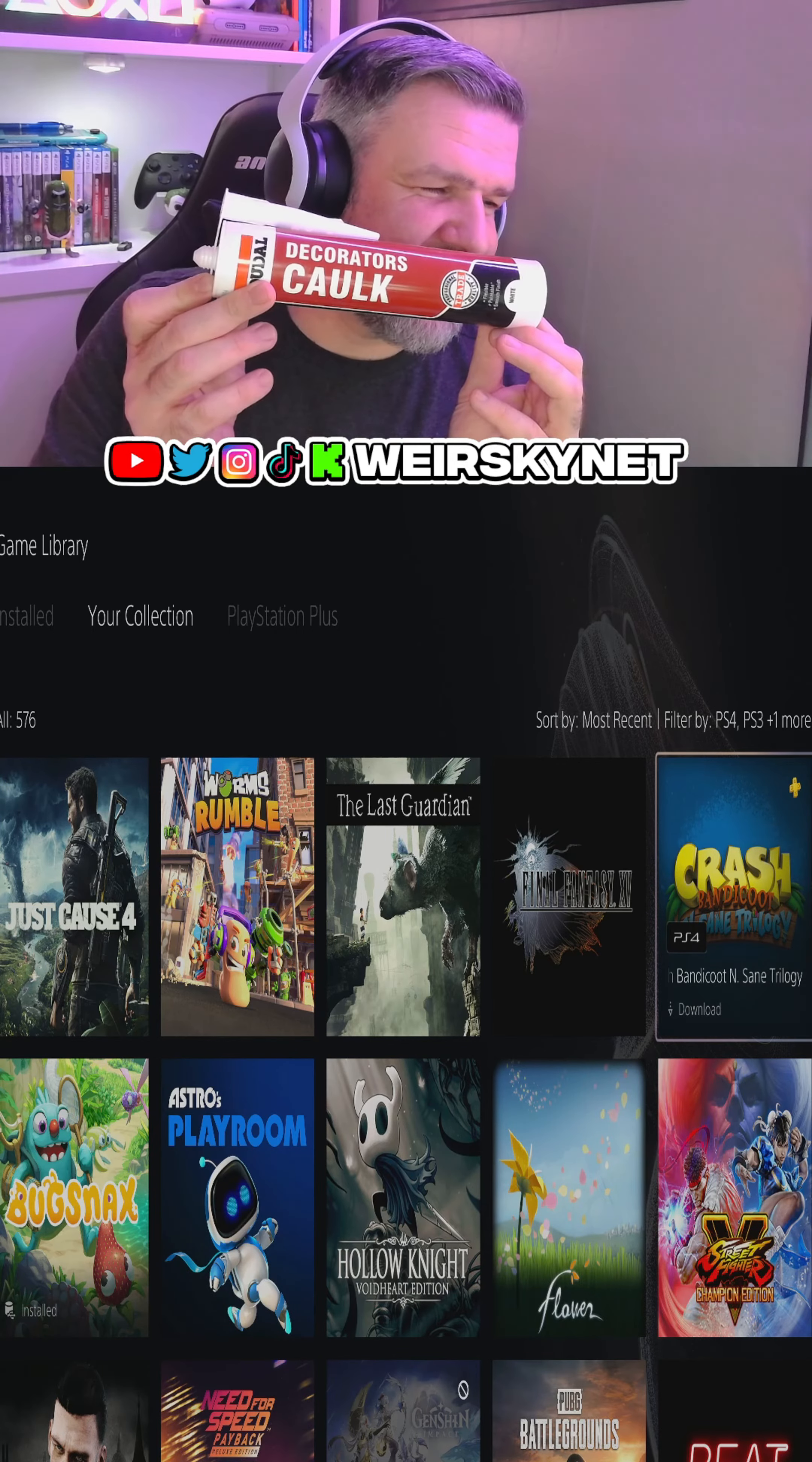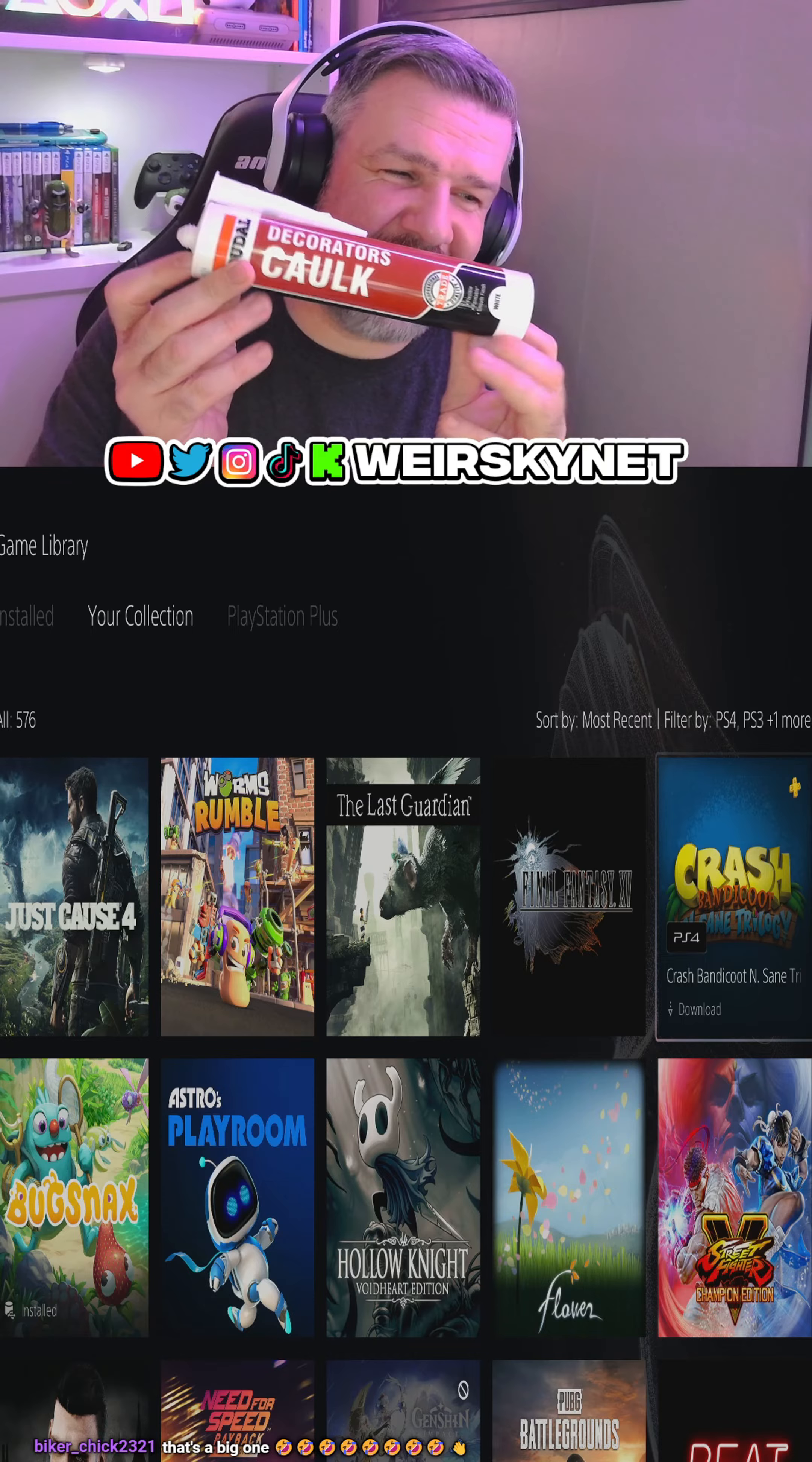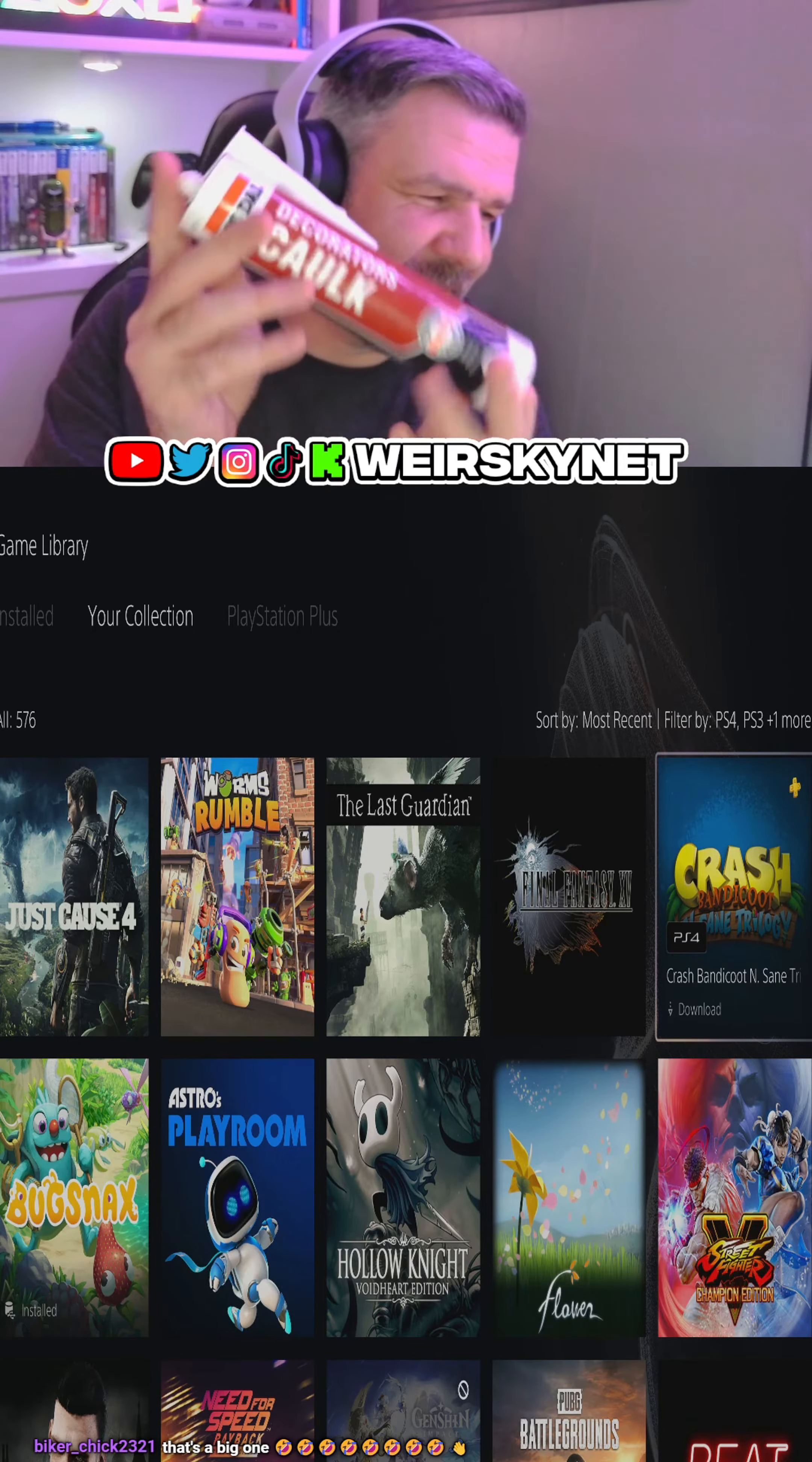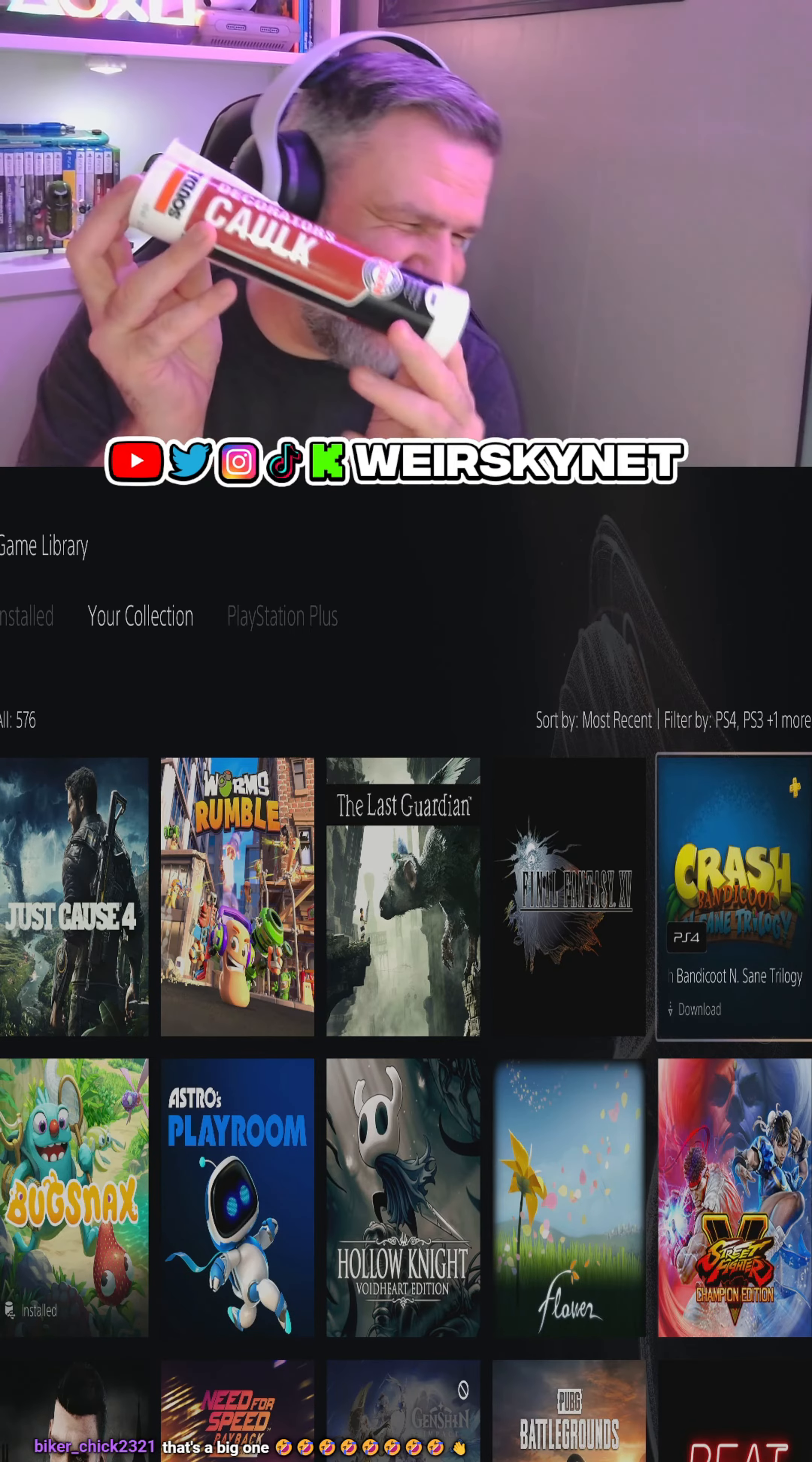Oh aye, it's proper hard as well, see. Biker trick - it is a big one. Hehehehe.